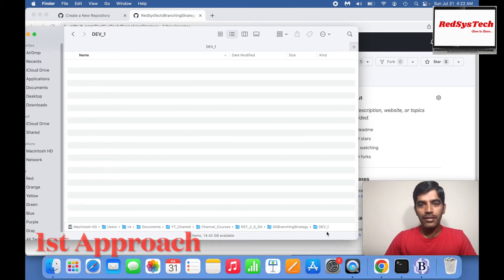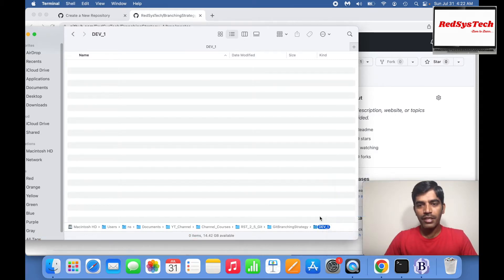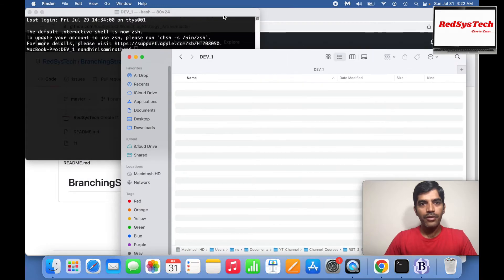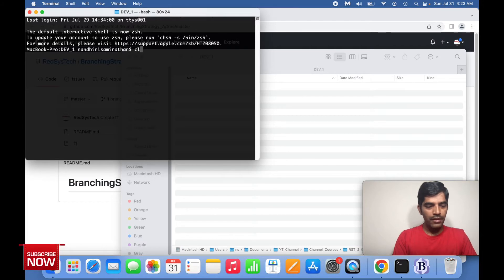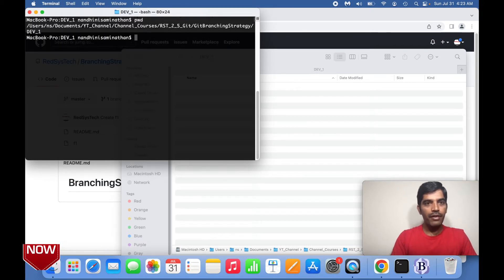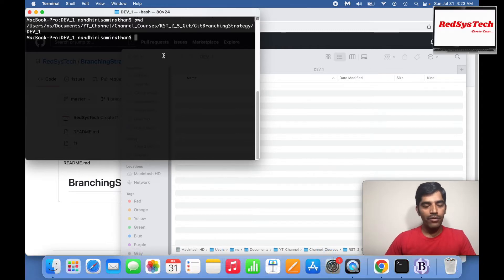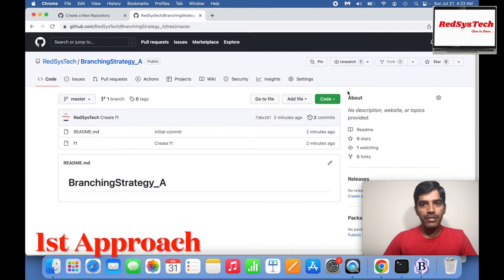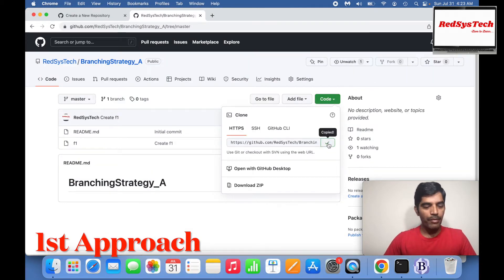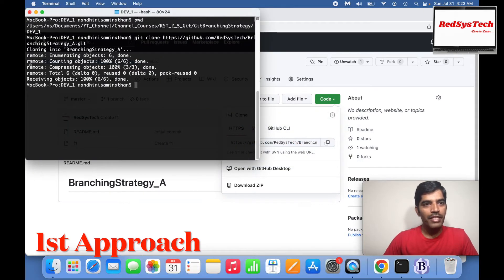First, I have to get inside Git. I'll open the terminal here. Right now I'm in dev one. I want to clone this code. So I'll use git clone, give the HTTPS path, copy it and paste it. You can see it's cloning the repository. Whatever we created in the remote repository is now there. In dev one, the branching strategy folder got created — it got cloned, which means all the files were downloaded and copied here.